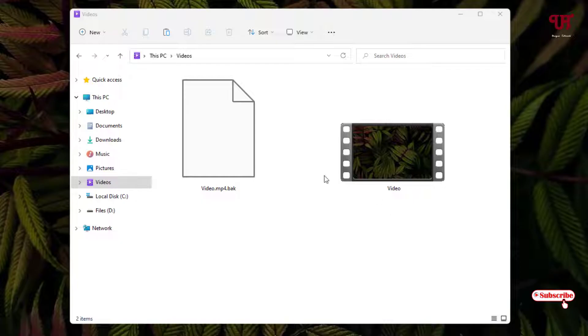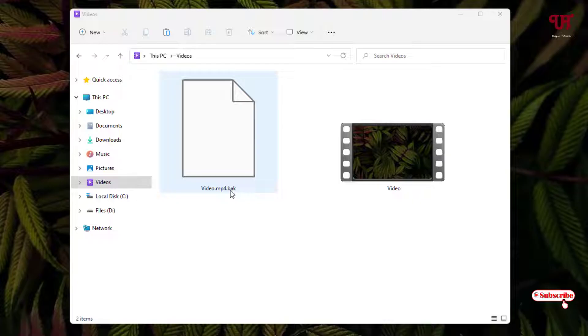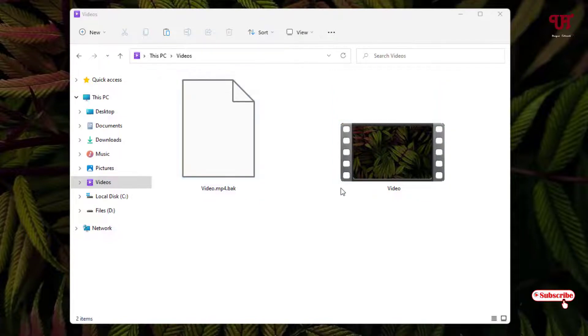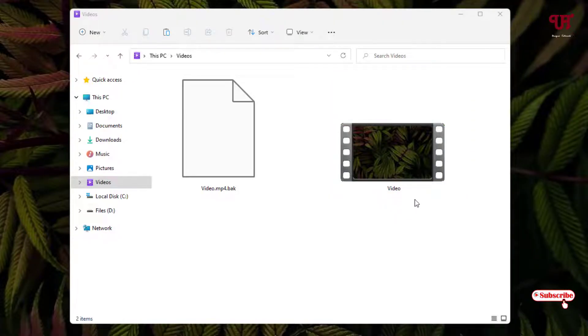You can see one more new file has been created. This is the original file which has been created as a backup. So if you face any problem, then you can just revert it back by selecting this and you can change back to the original thumbnail of the respective video.